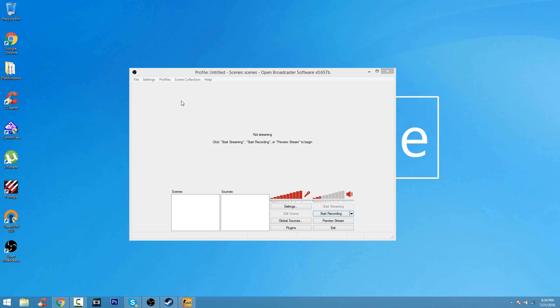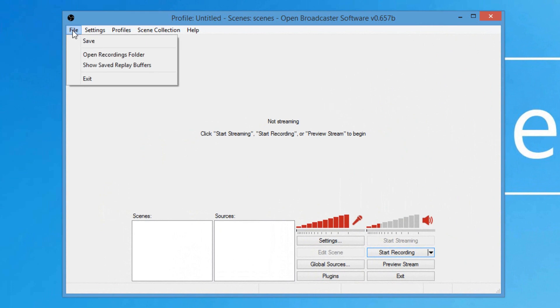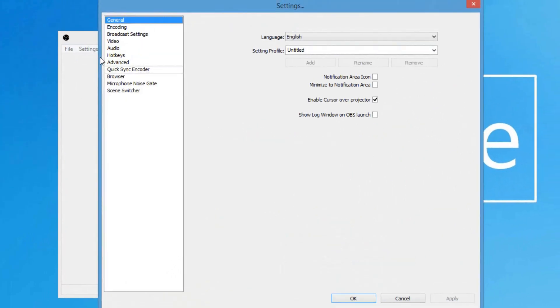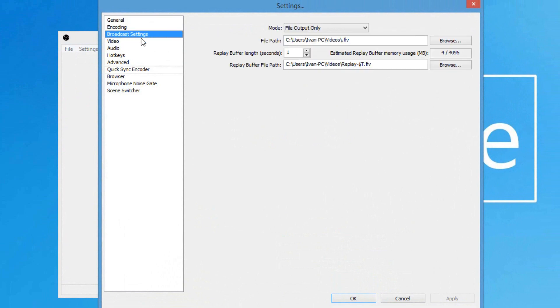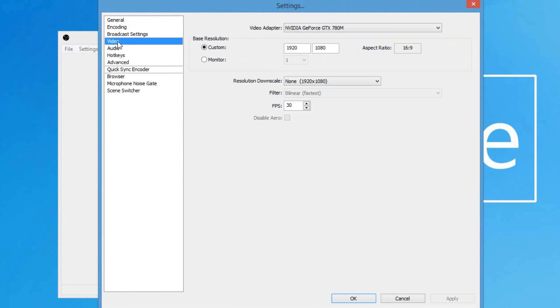I'm going to show you guys some settings right here. But if you want to know the proper settings for OBS, I recommend you guys checking the link in the description. There's a video on showing you everything about OBS. But go ahead and what you guys are going to do, the first thing is click on settings on the top right corner. And then I want you guys to go ahead and click on broadcast settings. From here, you're going to want to make sure the mode is on file output only. It will be on live stream at the start, but make sure it's on file output.